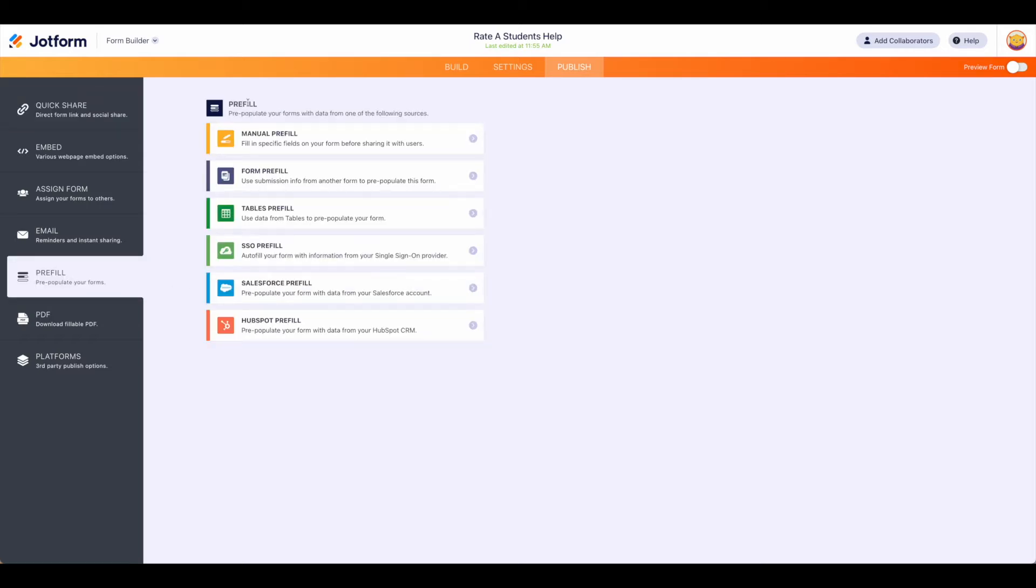From here you have the option to pre-fill either with manual data, previous form data, a table, a single sign-on, Salesforce, or HubSpot. Now keep in mind some of these more advanced options do require paid plans but you can use manual form and tables under the free account.